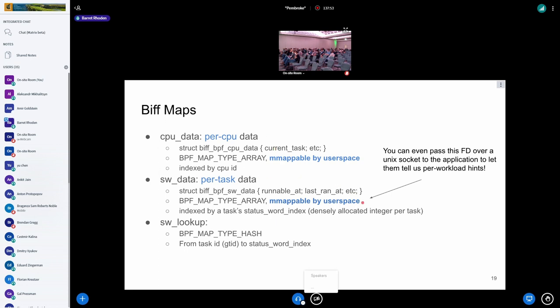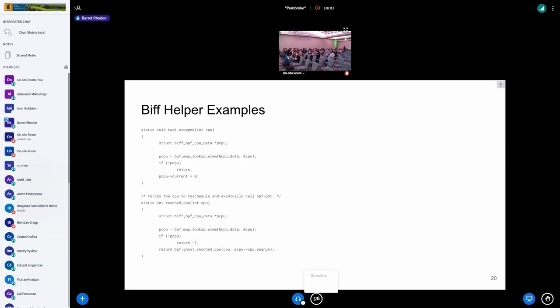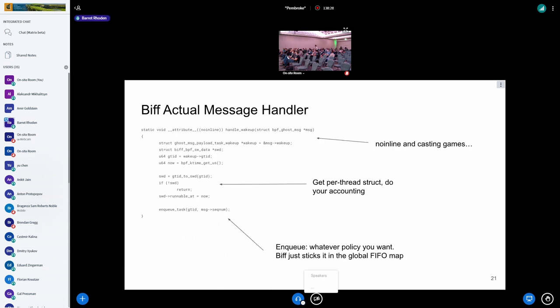Here's a couple of examples of actual BIF code. There's these little helpers we have thrown in there, like if a task stopped, what is the basic accounting I would like to do? Just kind of a simple example. You can look up the elements, set whatever field you want. We have a helper to kick a CPU to do a resched. Just basic C code. Here's actually one of our message handlers. This is how I do the wake up. I've got this dirty no inline and casting games for the main function itself—that's just boilerplate. But as far as what do you do on a wake up? Find your per-thread structure, do some accounting, and then stick it into the FIFO map. One of the things that's interesting is you'll see a lot of spots where if I didn't actually have the thread struct, I'd fail to enqueue the task. That would actually be a serious problem because now the task got lost by the agent.